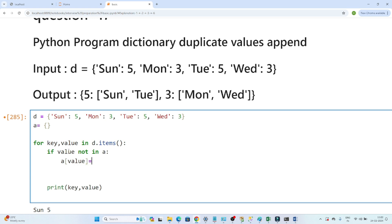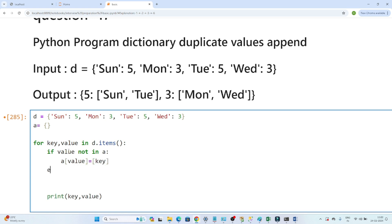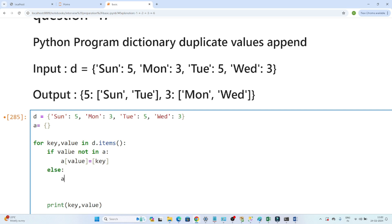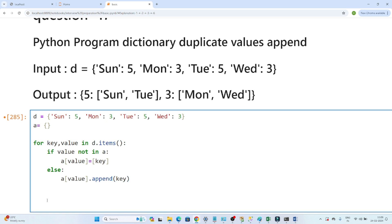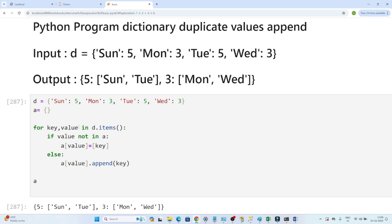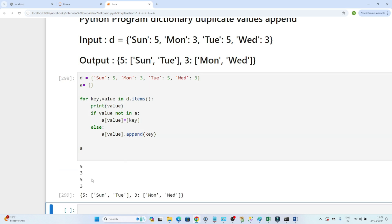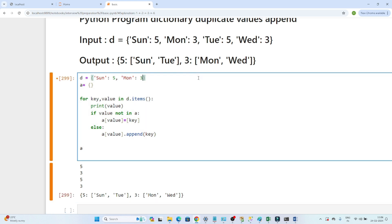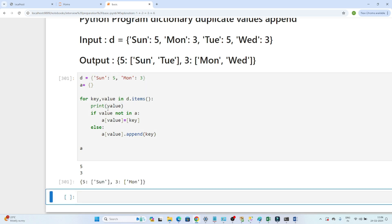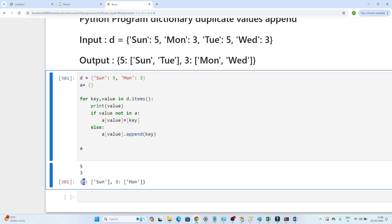After that, we write a condition to check whether this value is already present in dictionary `a` or not. If `value not in a`, then we do `a[value] = [key]` — the value becomes the key and the original key is stored in a list. Otherwise, in the else condition, we do `a[value].append(key)` to append the key to the existing list.